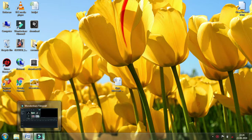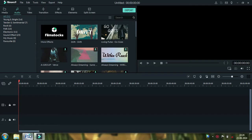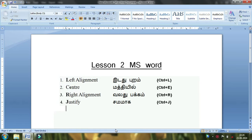Welcome to the second lesson of Word Document. I will try to type a document in this lesson. This is the alignment.